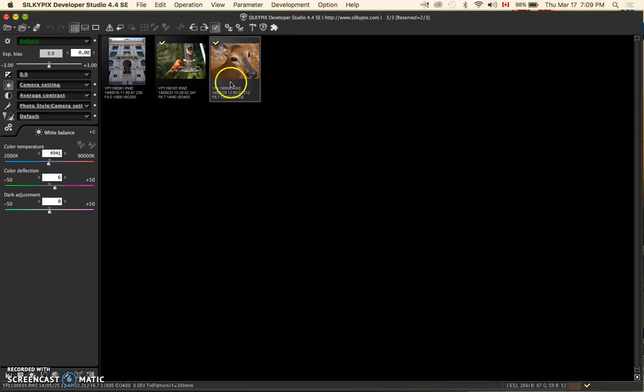I come up here to the development taskbar and click on batch development for reserved scene, and I am now able to batch develop these two images.